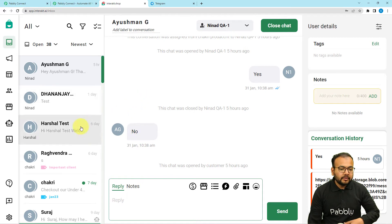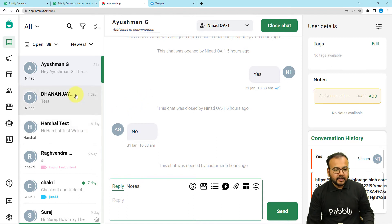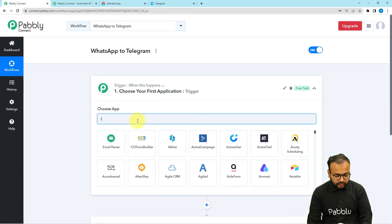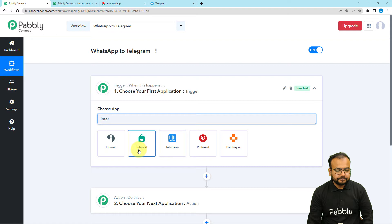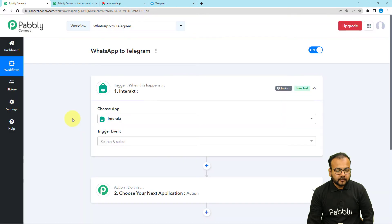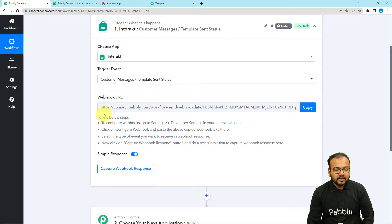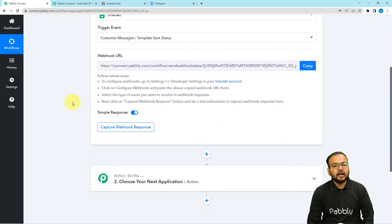In the trigger step, search for the Interact application. For the trigger event, select 'Customer Messages / Templates and Status.' This will give you a webhook URL, which we will use to create a connection with our shared inbox and capture incoming messages from customers.